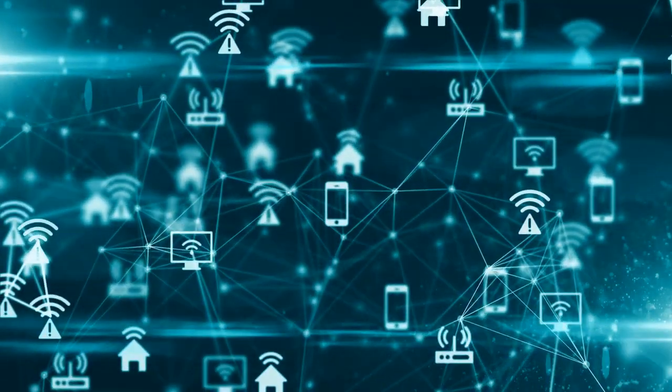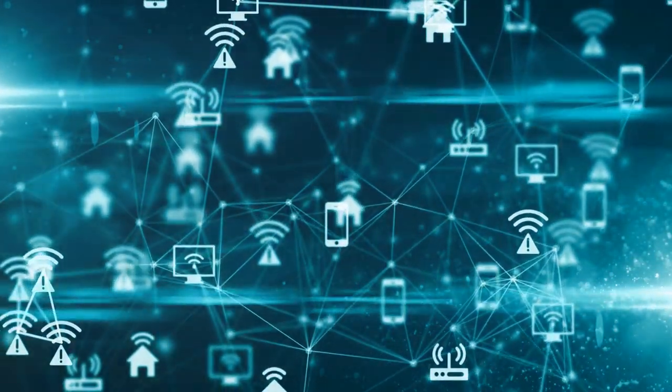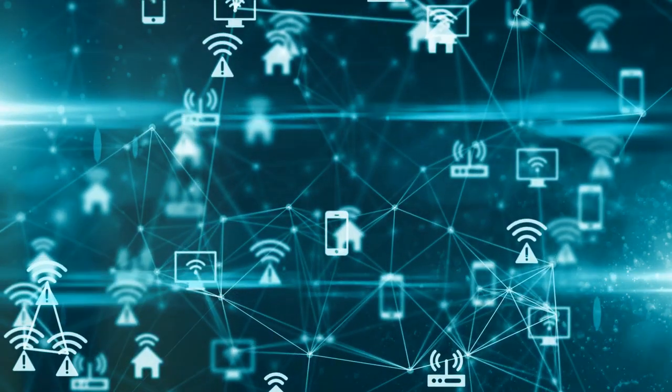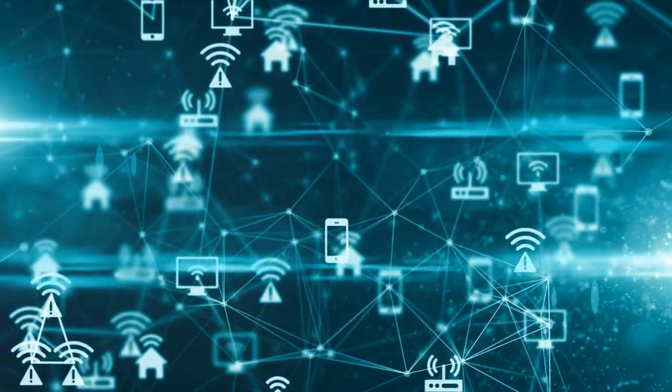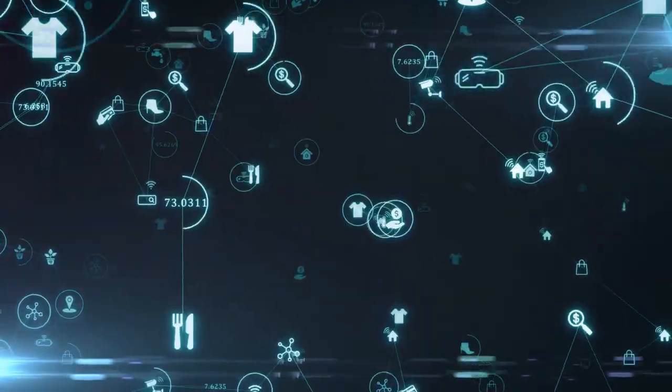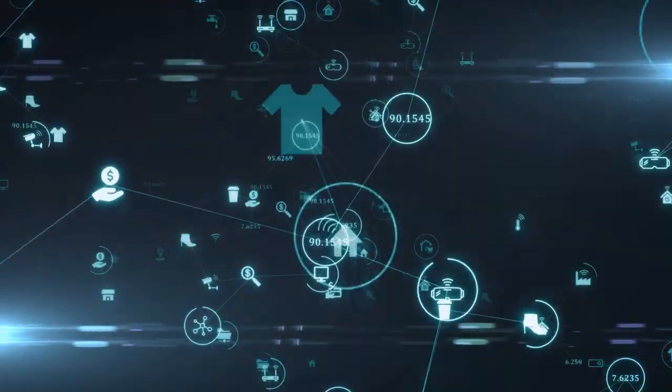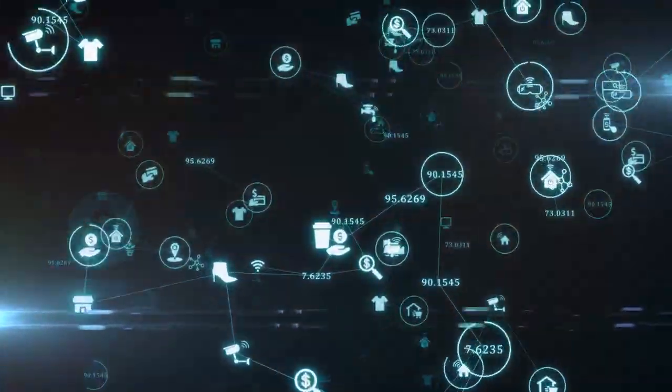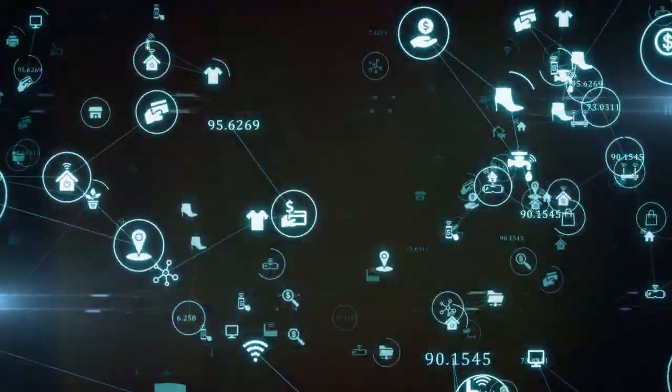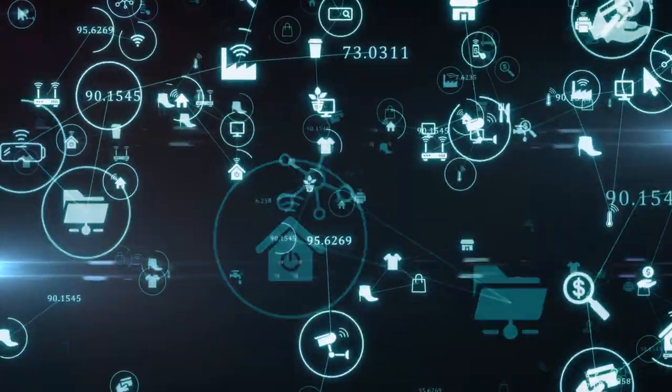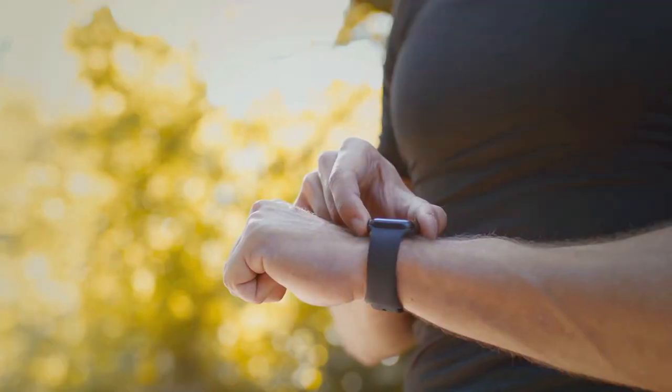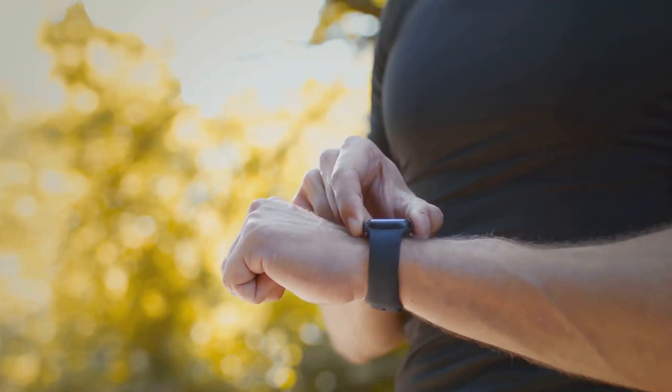And how do these devices interact with each other and the Internet? Through a network of connectivity, either through Wi-Fi, Bluetooth, or cellular networks. This allows them to exchange data and instructions, creating a harmonious symphony of intelligent, automated tasks.